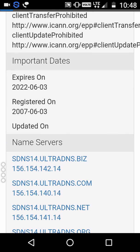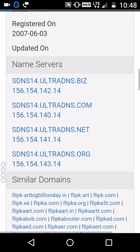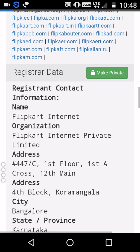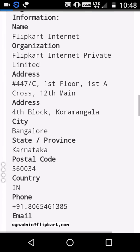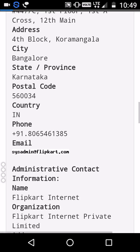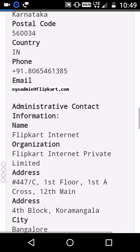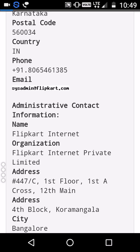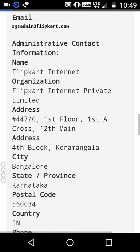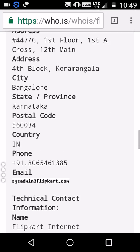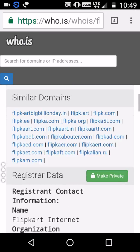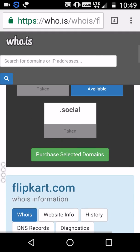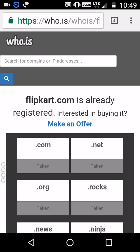They purchased this domain in 2007 and it's going to expire in 2022. Here is their information: their registered address is in Bangalore, India, along with their phone number and email address. Like this, you can check any country's website information here.